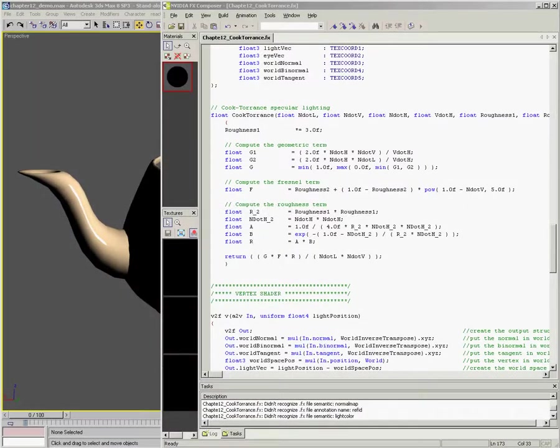In this chapter, we're going to go over a second additional lighting model, and this one's called the Cook-Torrence lighting model.